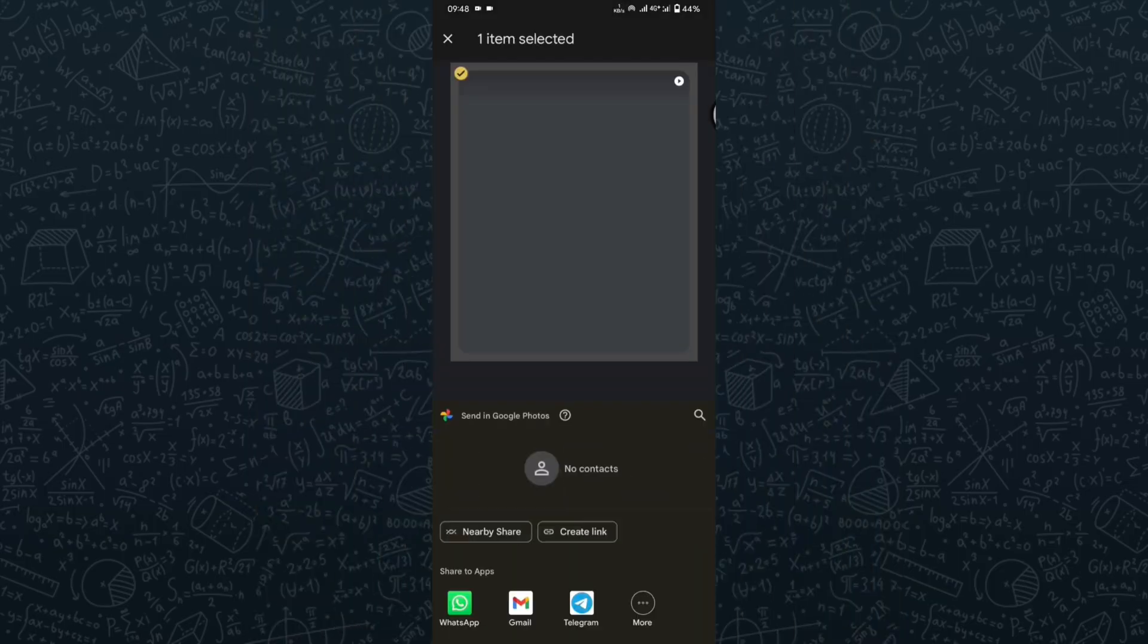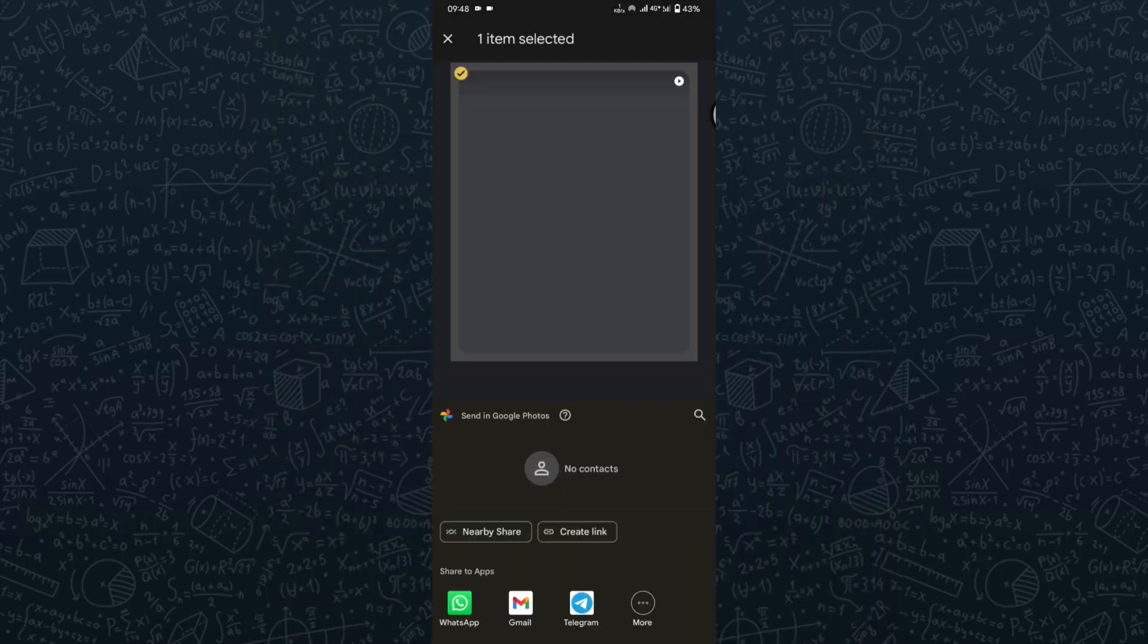Here, you'll find the downloaded video. You can move or copy it to a different folder for easier access.